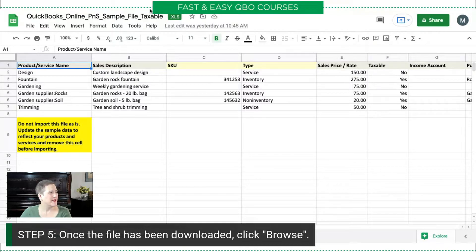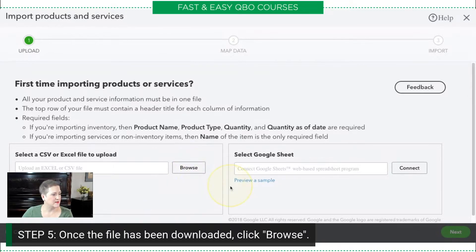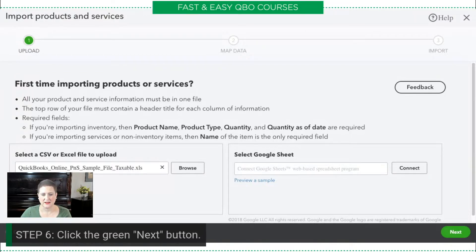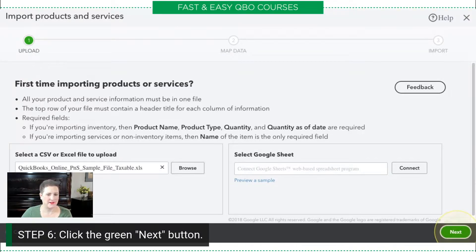Let me head back to my sample company. I'm going to go back to Browse — there's my file. Then I click the green Next button, which is right there.